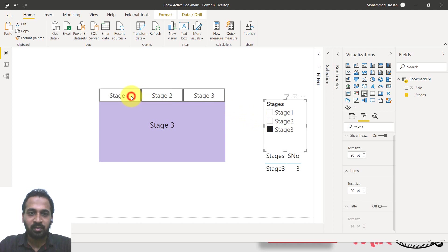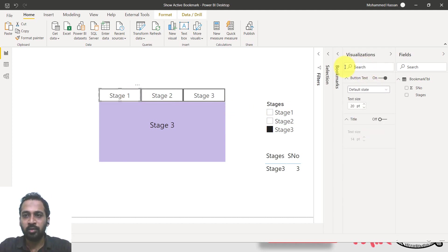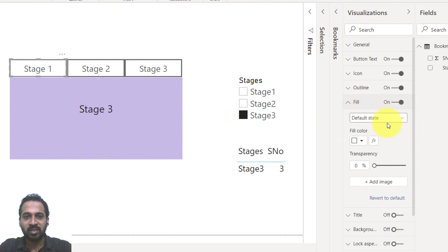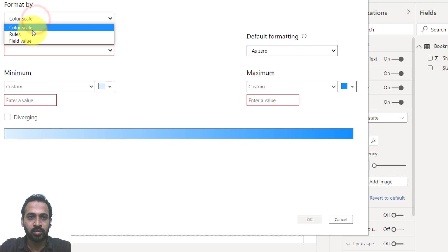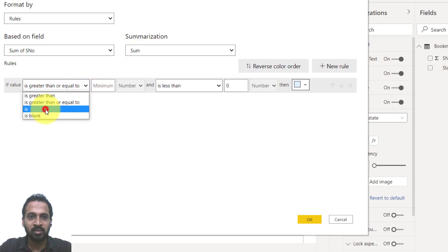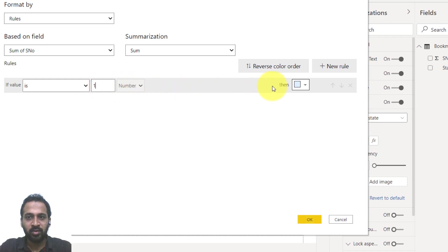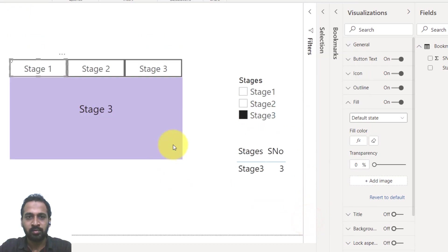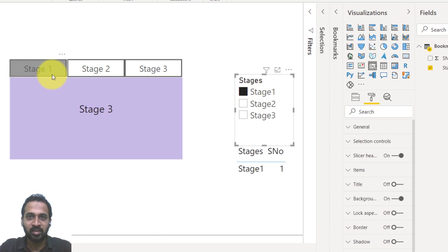Select the first button and go to its formatting in the visualization pane. Under the Fill section, turn off the background and turn on the fill. Click the FX icon for the default state. Set rules based on the bookmark serial number: if the value is one, change the color to your chosen active color. Set a default value for the inactive state — I'll use a gray color. Click OK. Now selecting stage one changes the button color, confirming it works.